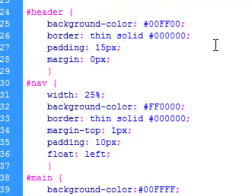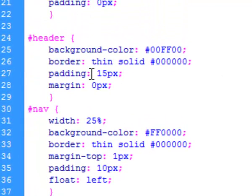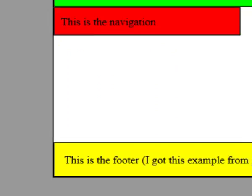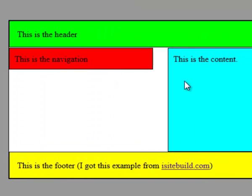And then the header has a background color, it has a little border around it, and it has some padding which is 15 pixels. We'll talk about the box model later, but padding just so you'll know for now...